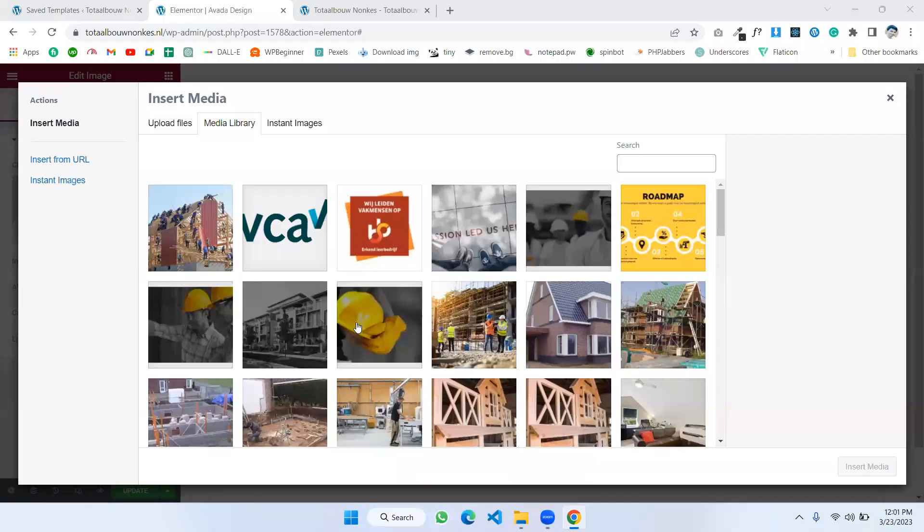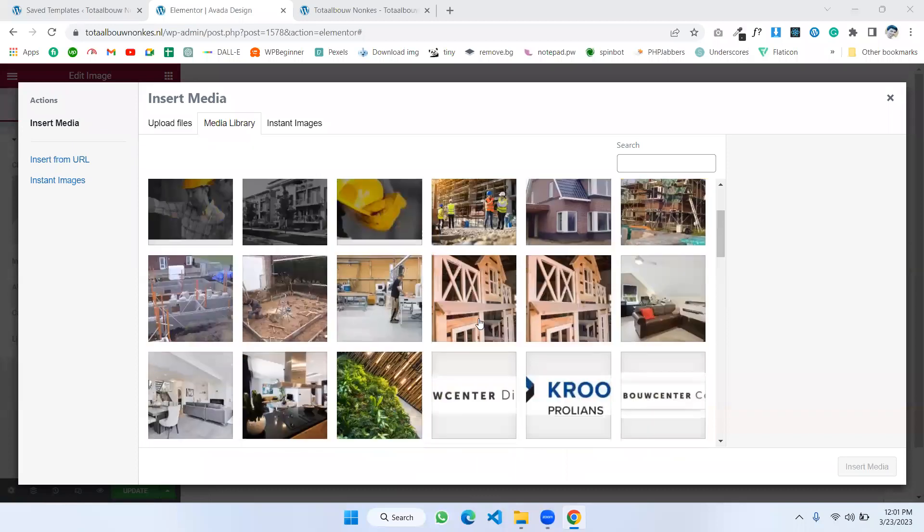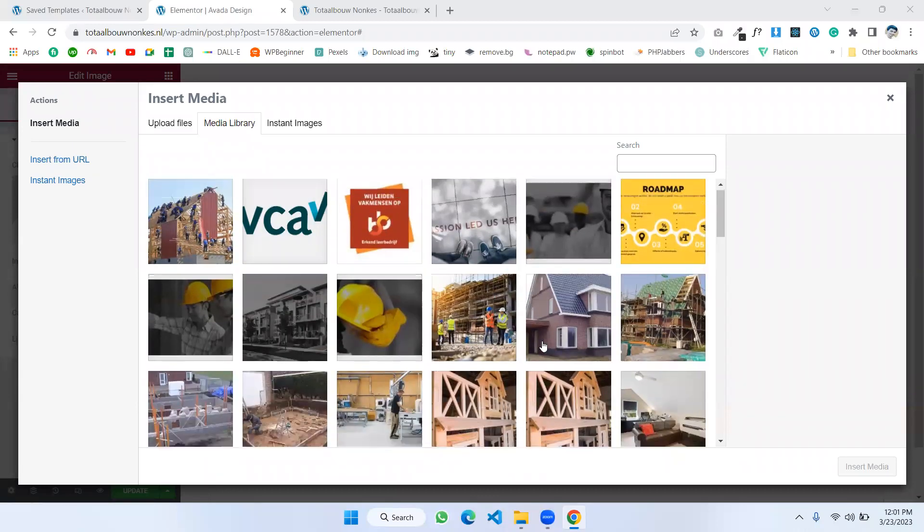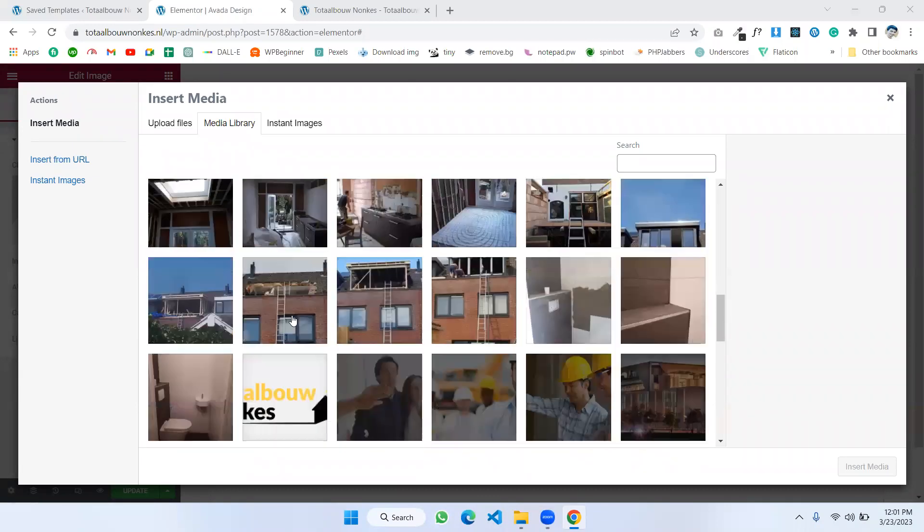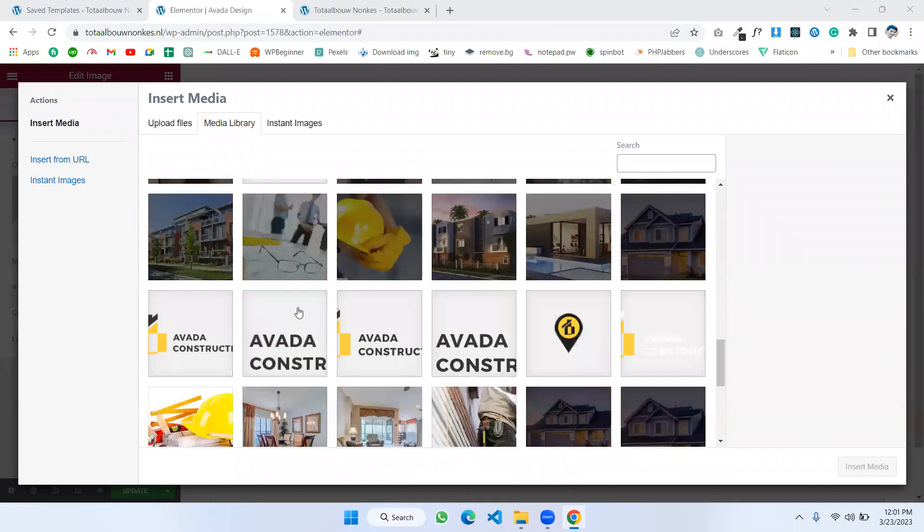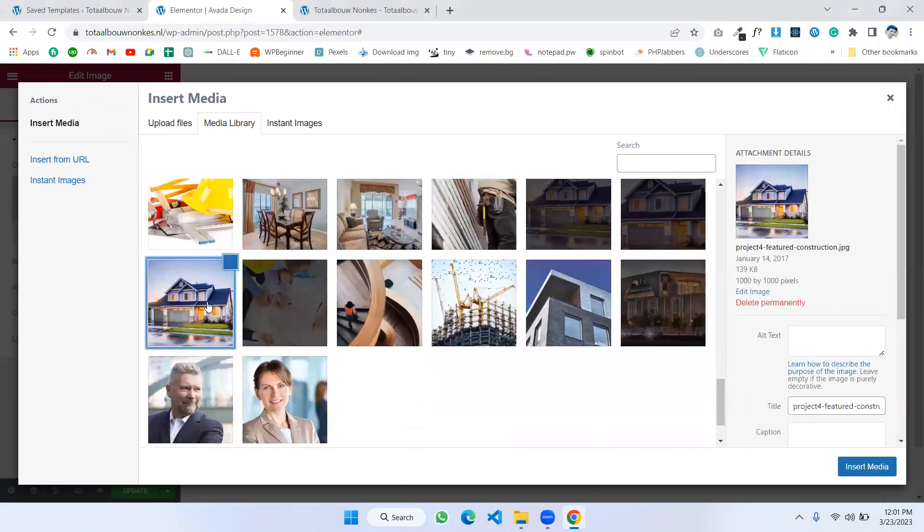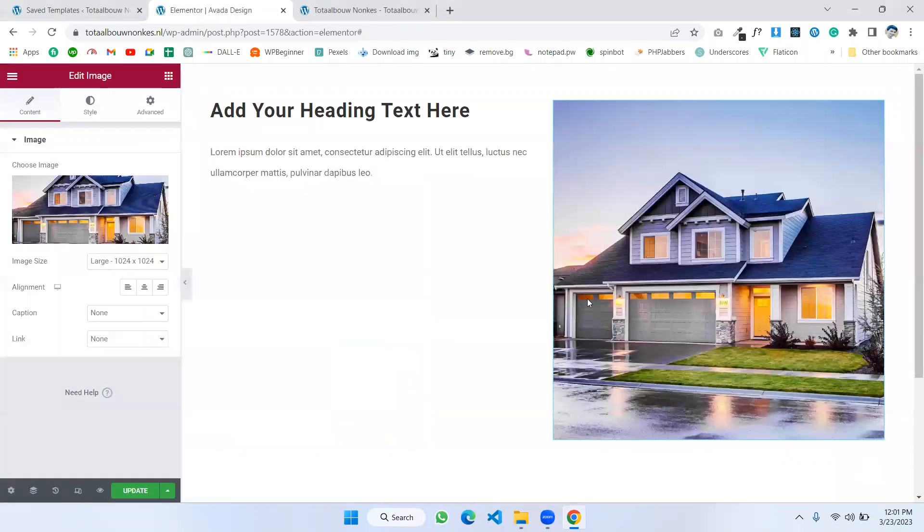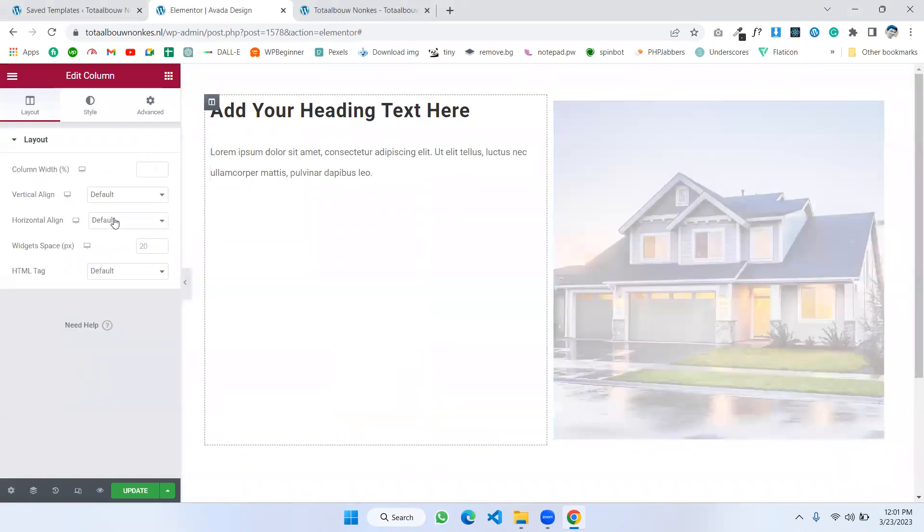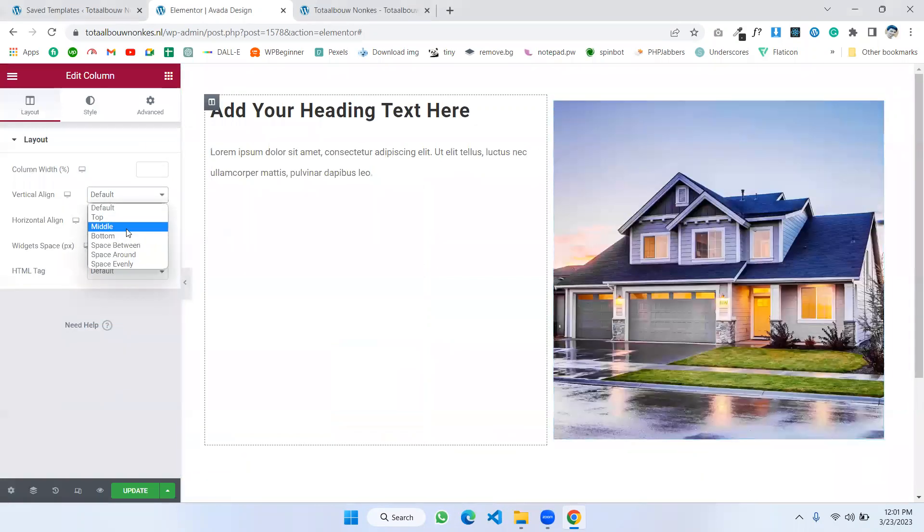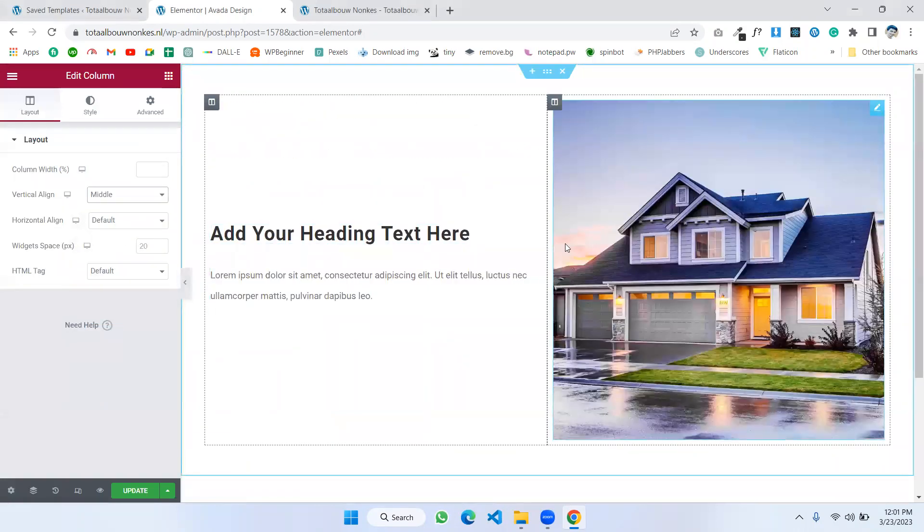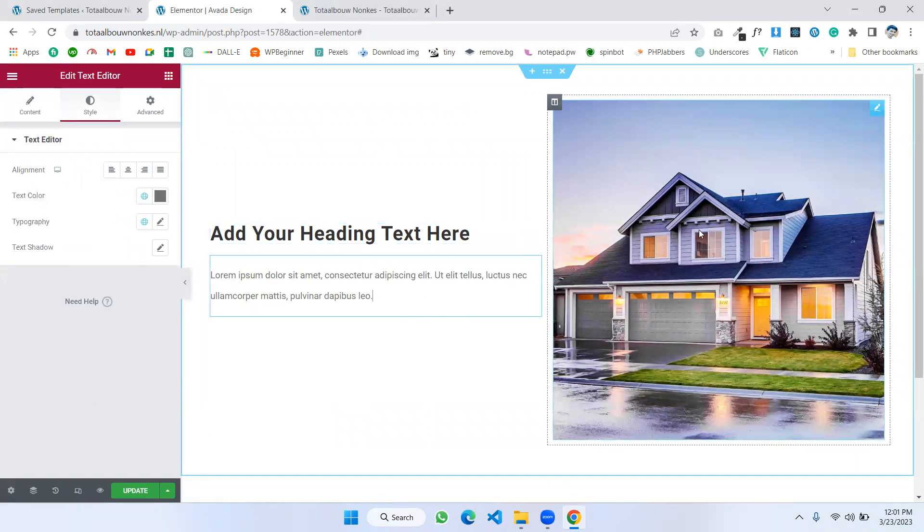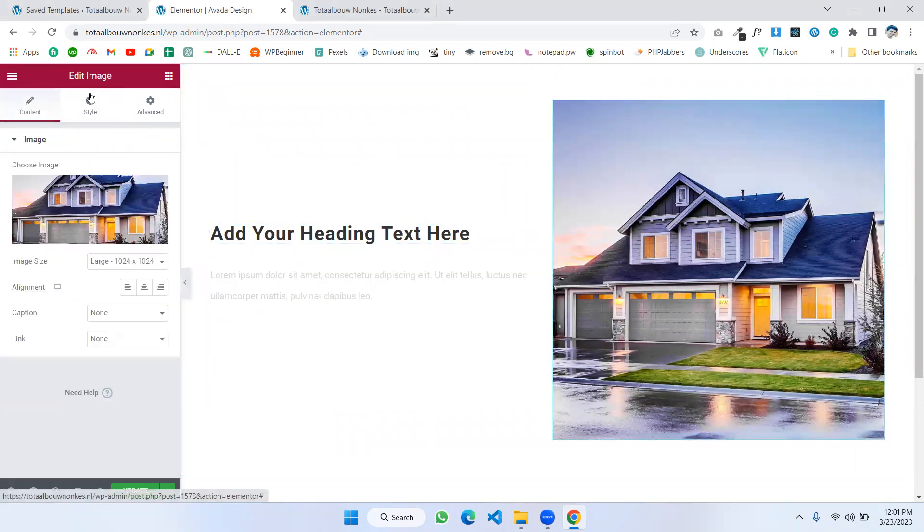There is all of our images. I'm choosing any. Okay, I'm choosing this image. Insert media. Okay. This is my design.